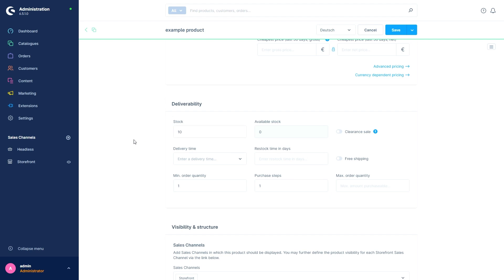The field next to the stock is the available stock. This field is calculated by Shopware. The result is calculated from the stock that we have just allocated minus the number of pieces that are currently in orders received but not yet shipped. Once one of these orders is shipped, Shopware will automatically subtract this from the stock.